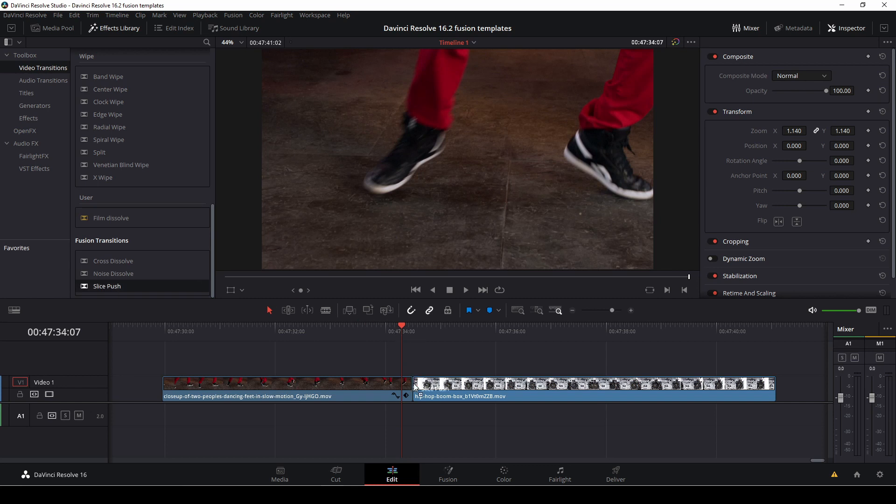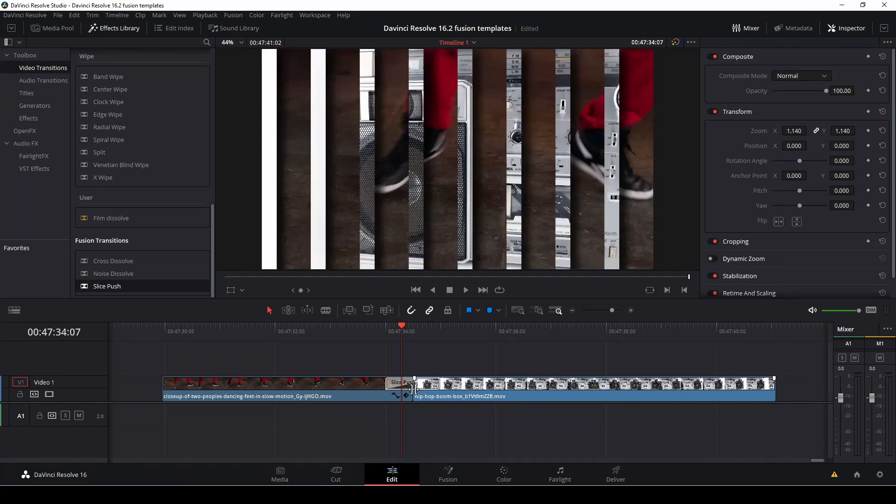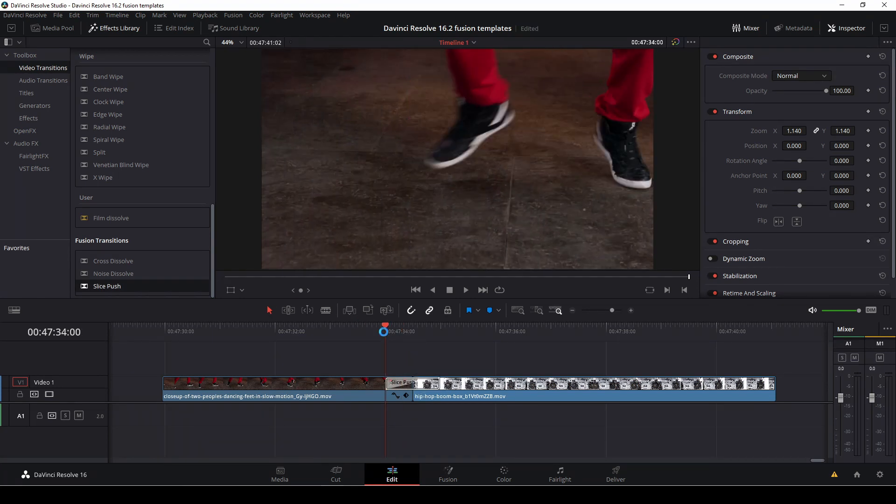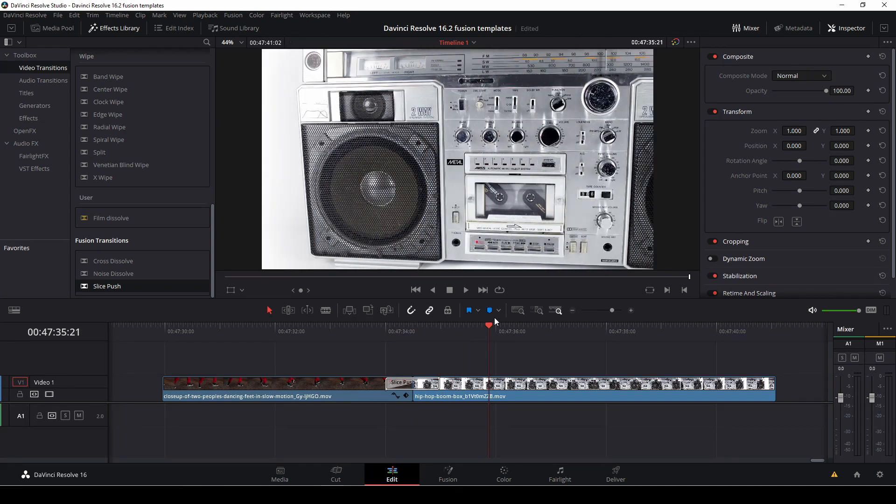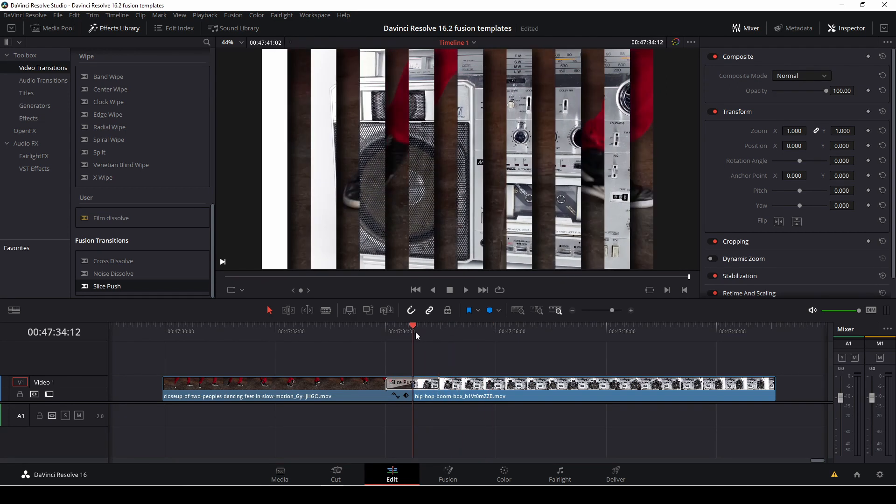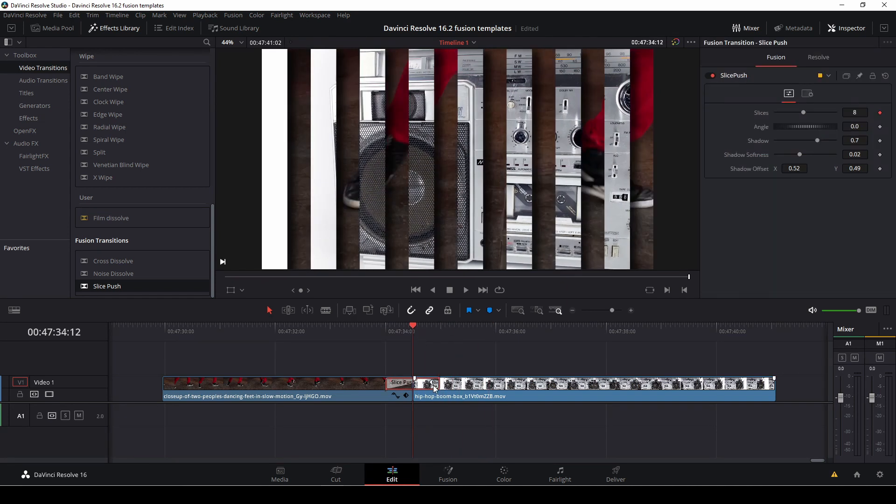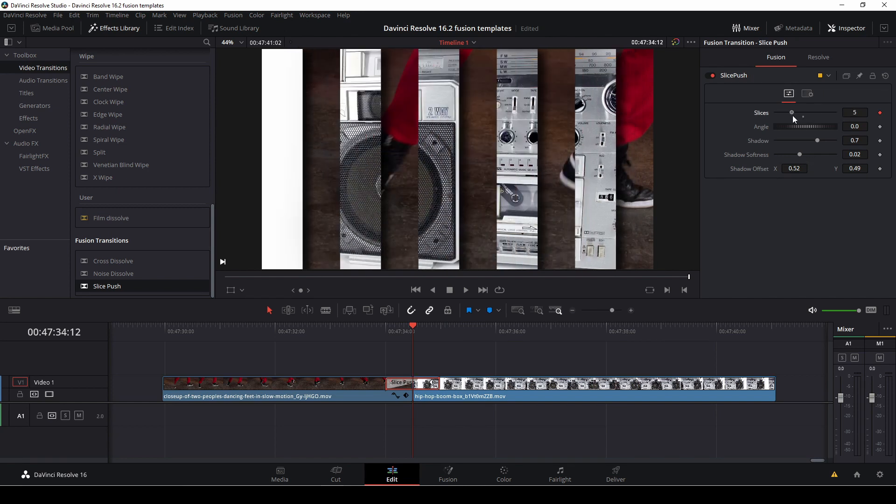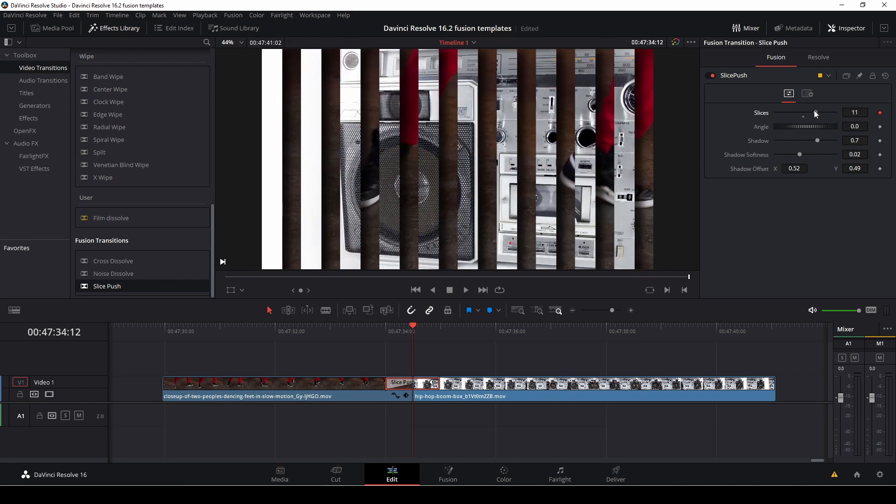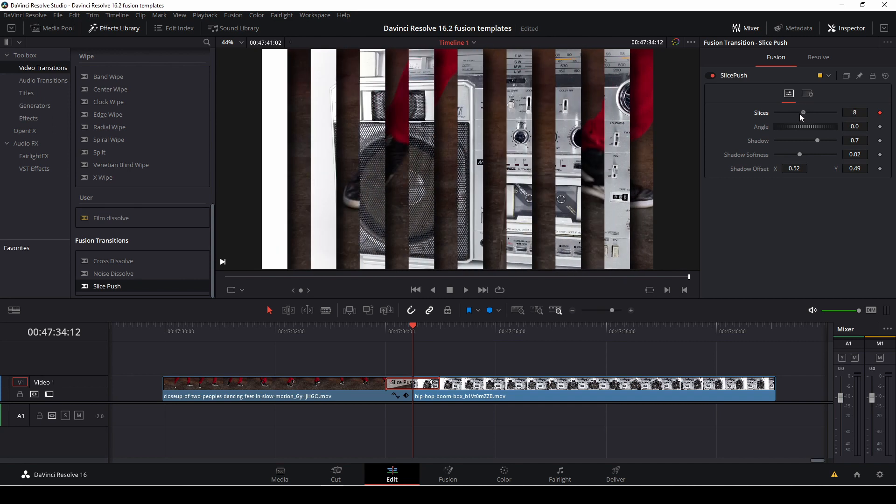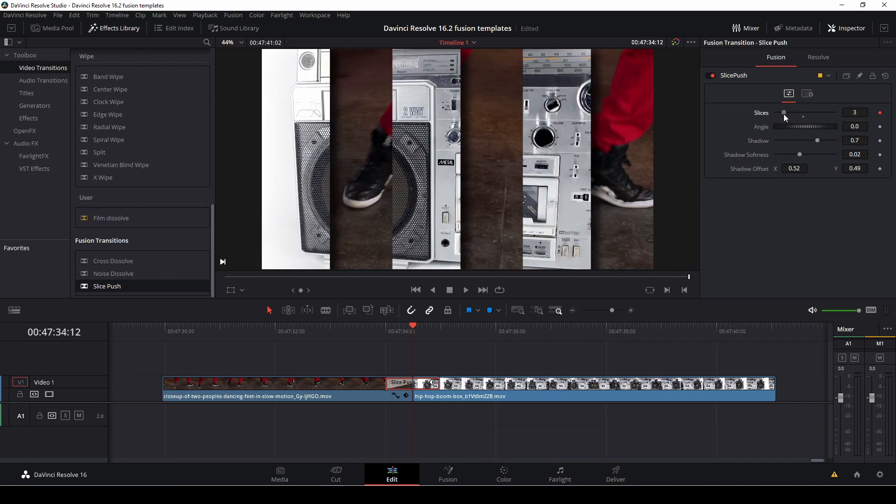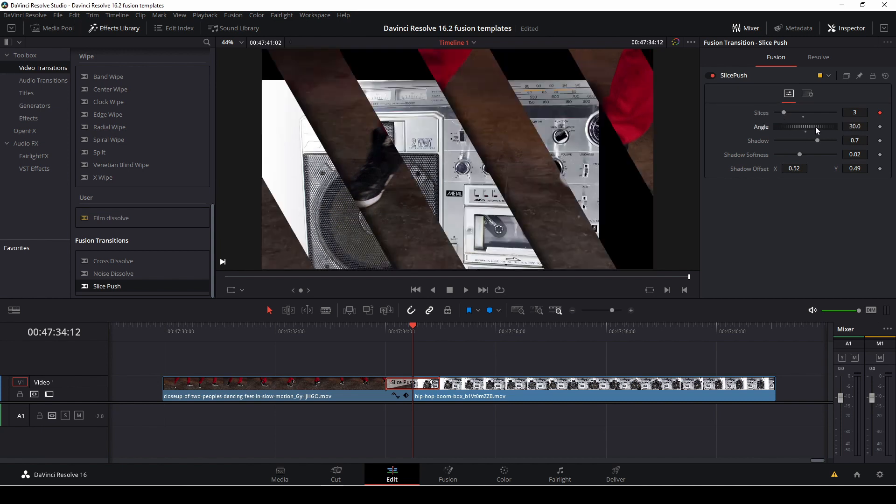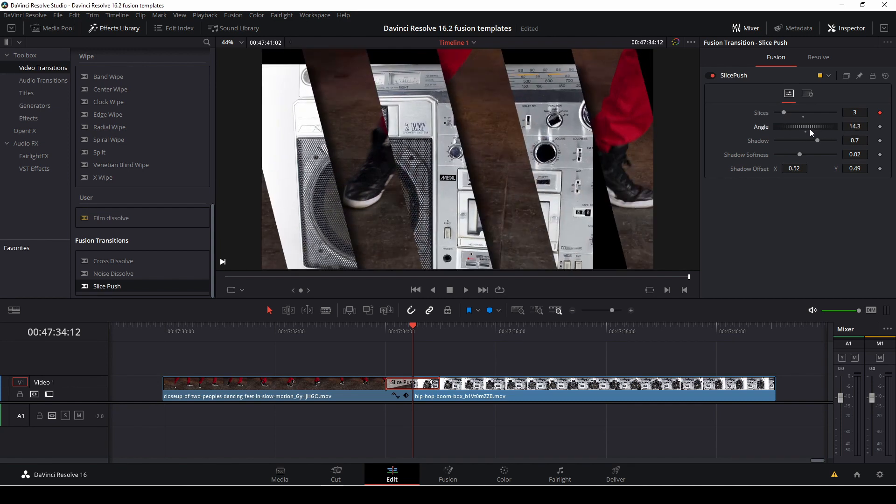So let's just start with a slide push. As you see, we have this right here now and it is super easy to customize these. Just by selecting the transition we can go up in the inspector and we can change the things we want. In this case I'm going to make less slides and I can also push the angle a bit.